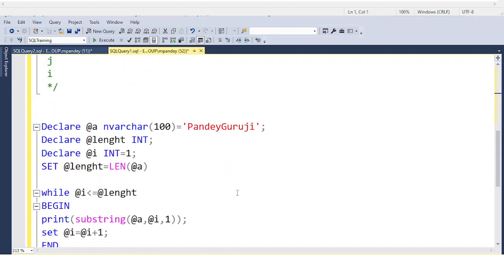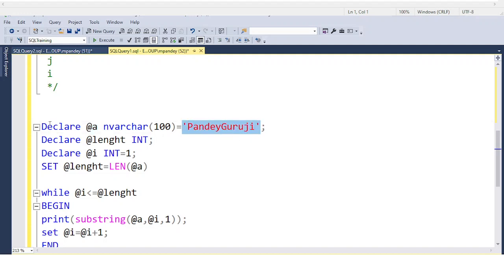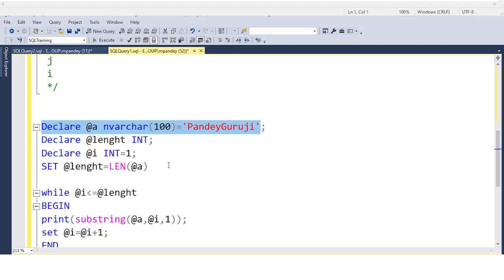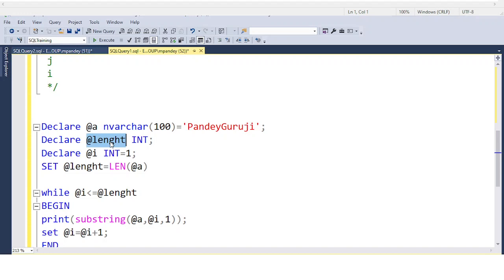To achieve this, we need to use a loop. I'm declaring a variable @a and assigning the value PandeyGuruji. You can also declare and assign in one line, whatever is comfortable for you. Don't be confused because in the last video I declared and set separately.